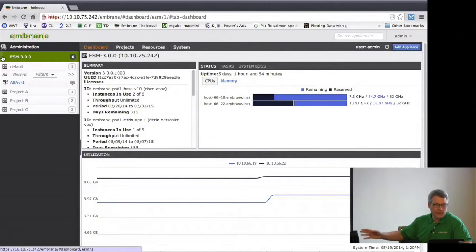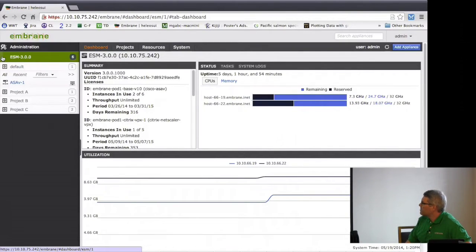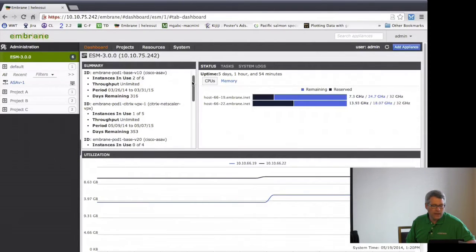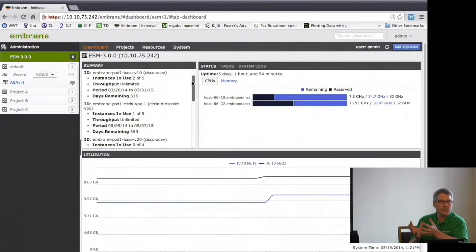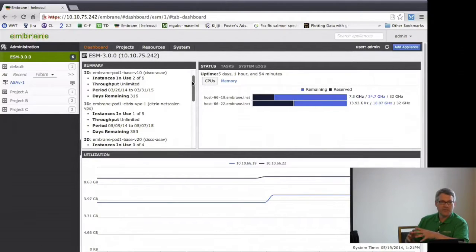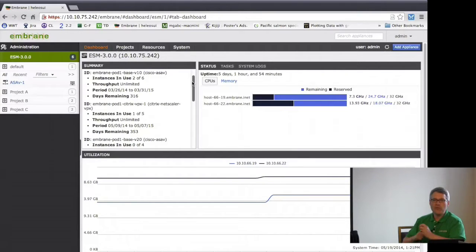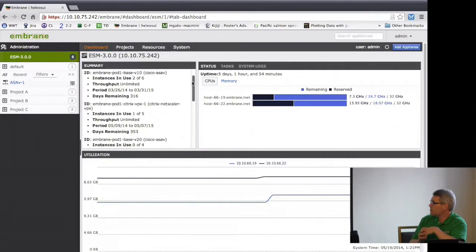We're actually giving you a preview of version 3.0, which includes third-party lifecycle management. On the dashboard you can see this particular ESM has been licensed for a variety of products. License management is managed through the ESM and is based on an aggregate number of devices and throughput — we don't license every single appliance individually. For mBrain-specific services, we license a pool: for example, 20 gigabits per second of firewall with 150 instances. The license manager can get down to licensing individual features, and we track how many instances and how much bandwidth are in use.